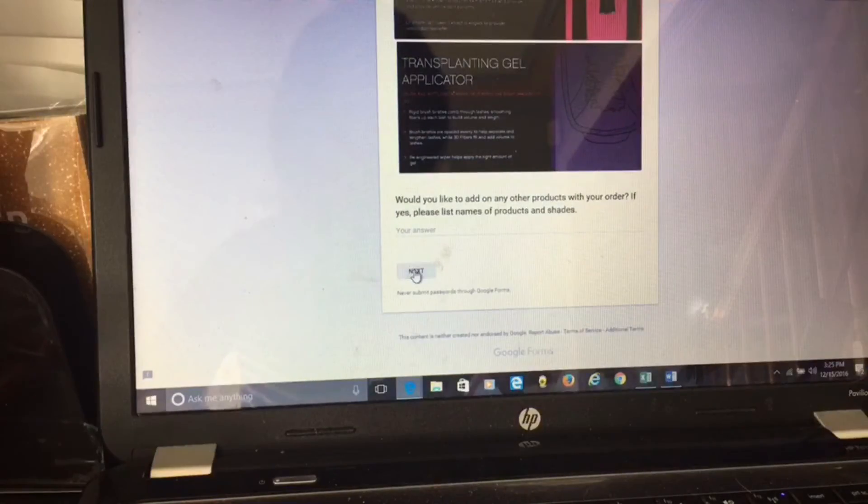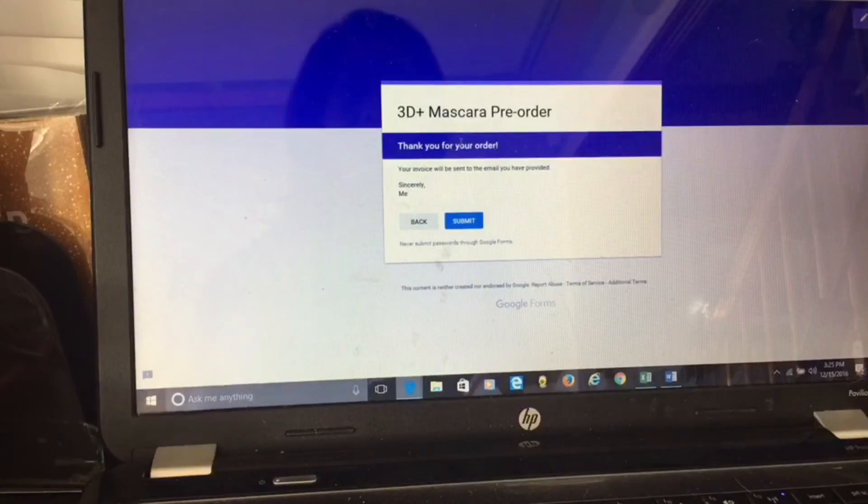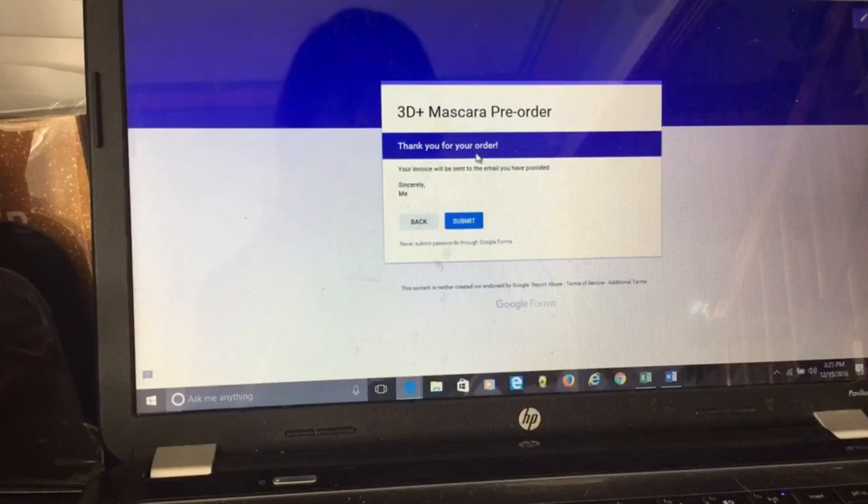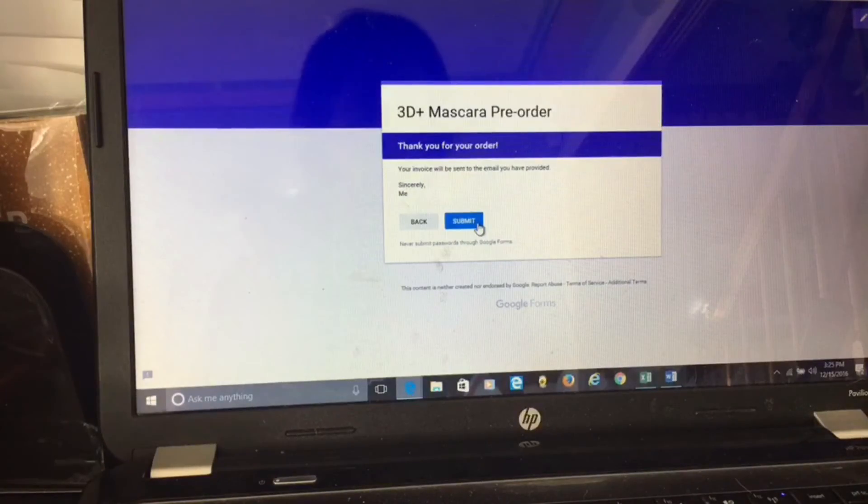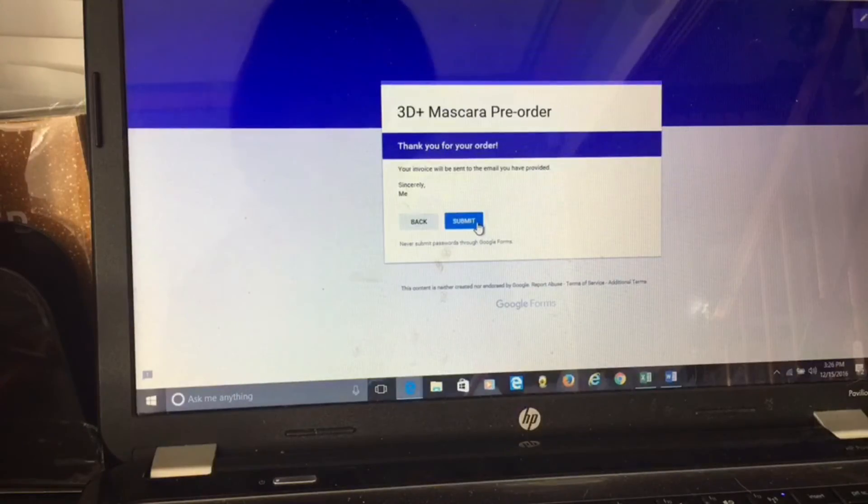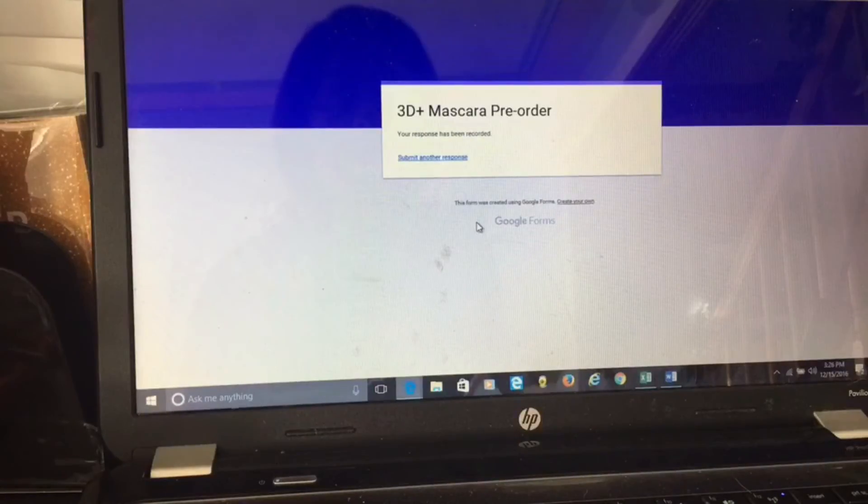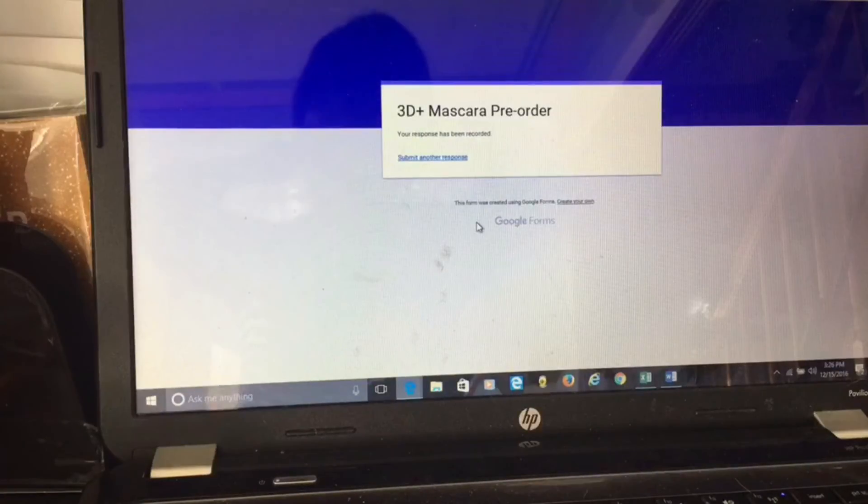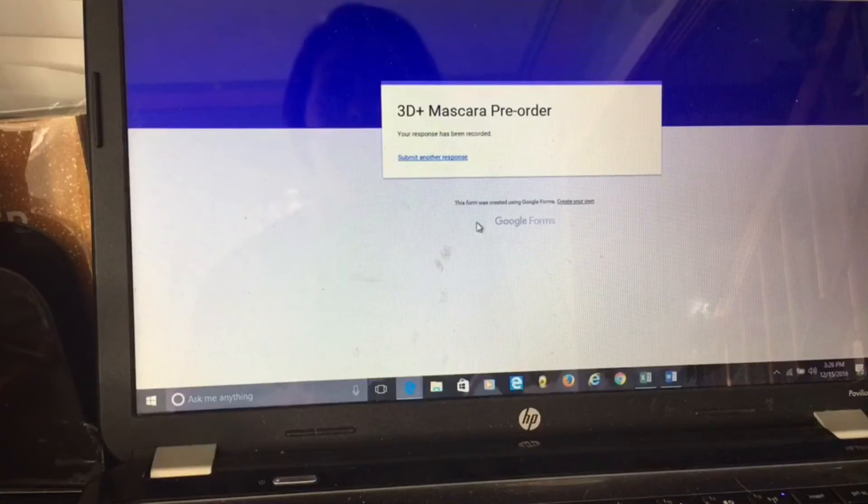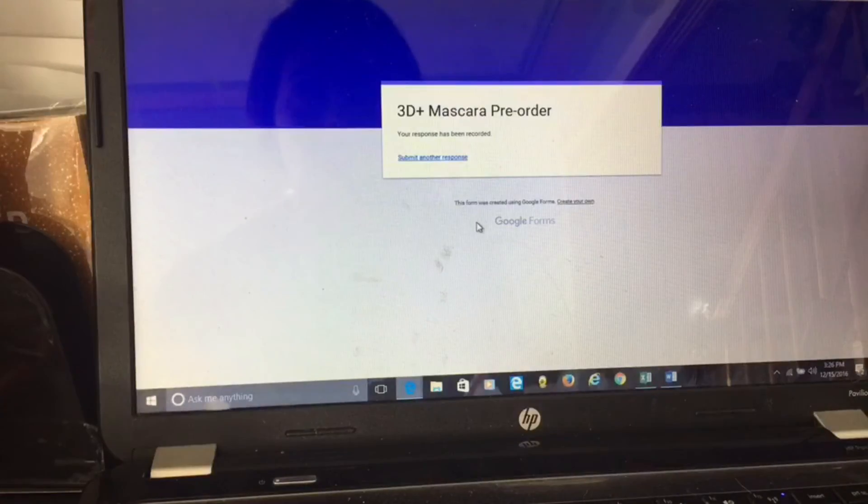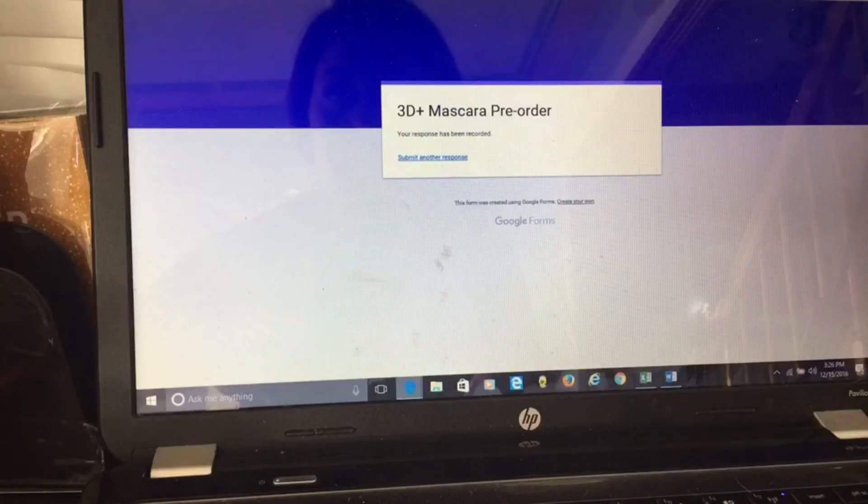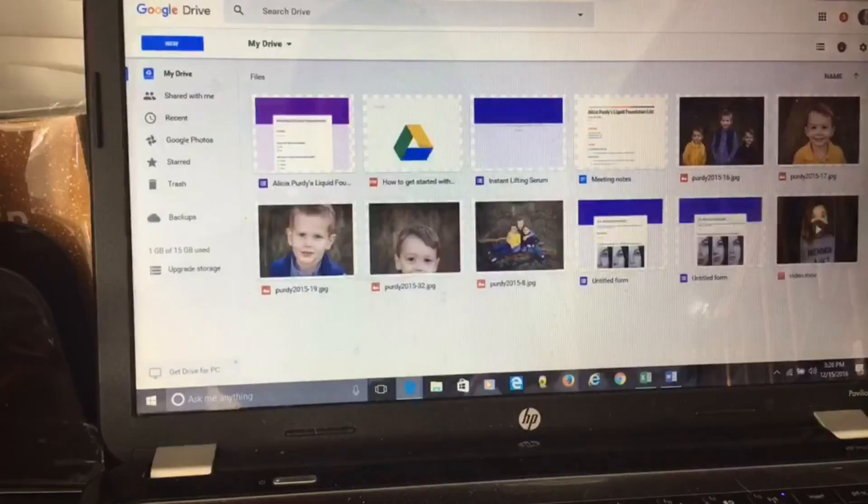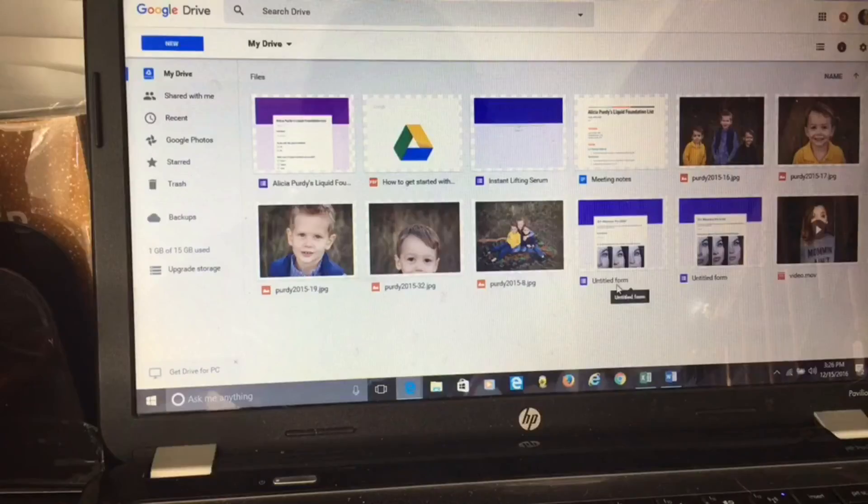See, you can't go on until you fill it all out. Now it says thank you for your order, your invoice will be sent to the email you have provided, sincerely me. Now for them to record their order they have to hit submit. Then you will get an email to your Gmail account that they have filled this out. Then what I would do is make a list of who has ordered so you know. You can also, when you go back to your Google Drive, you can see here's this form, you can click on it.